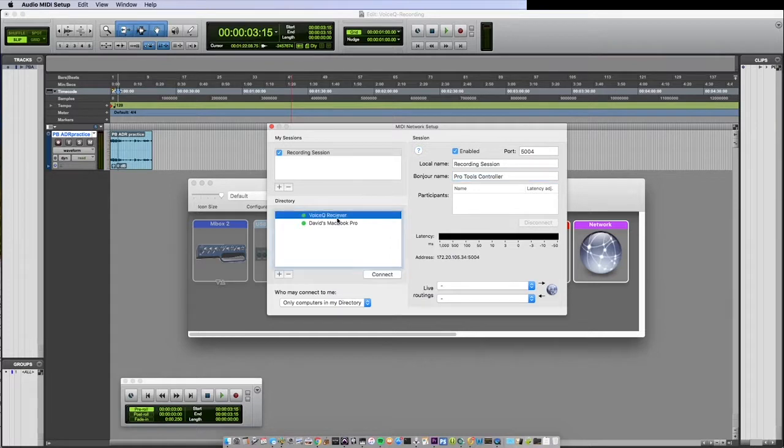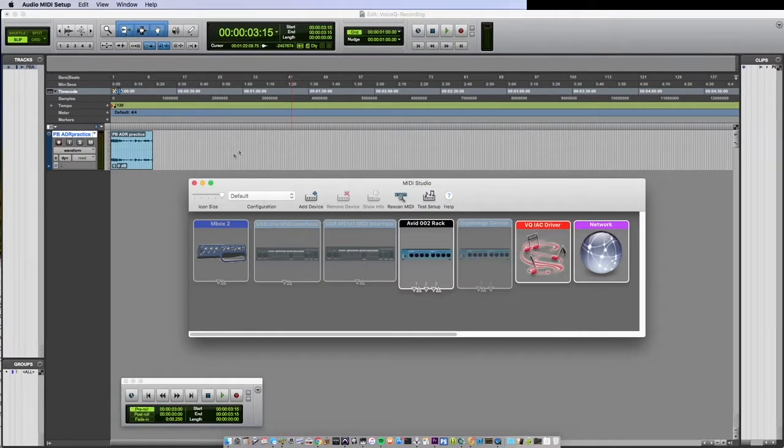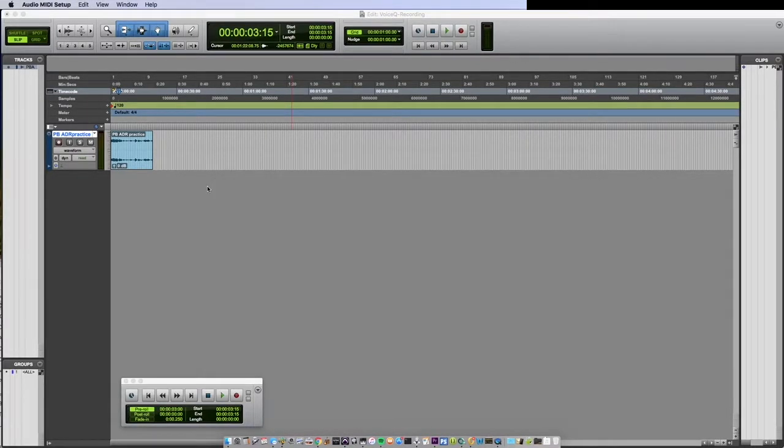In the directory select the computer that is running Voice Queue and select Connect. Close MIDI Setup.